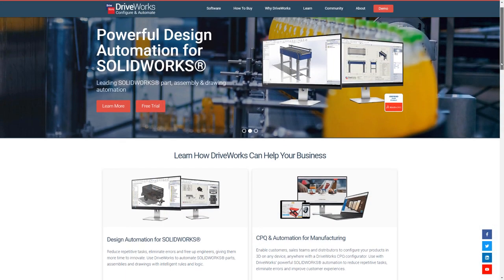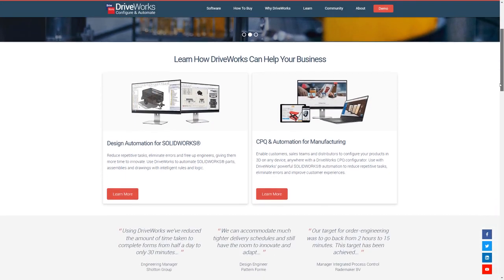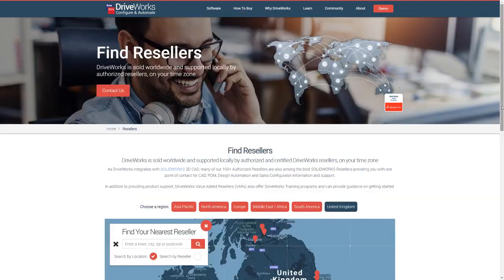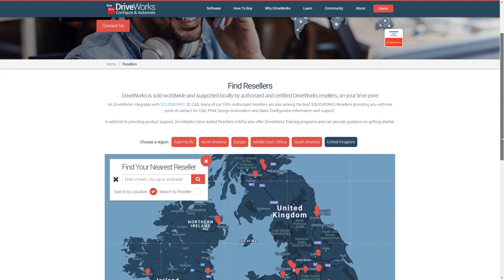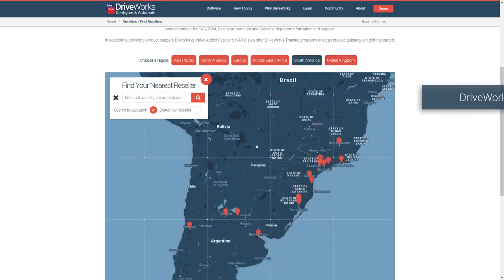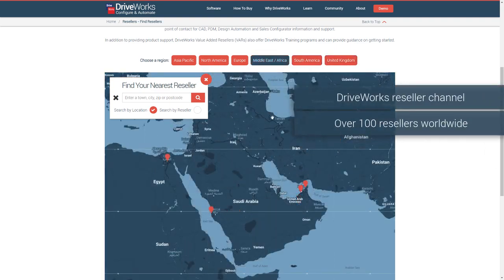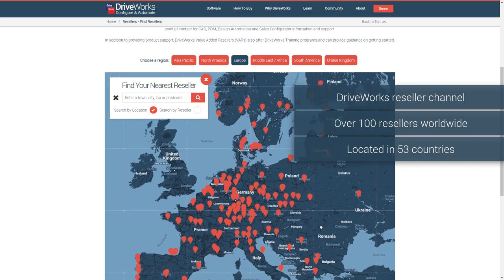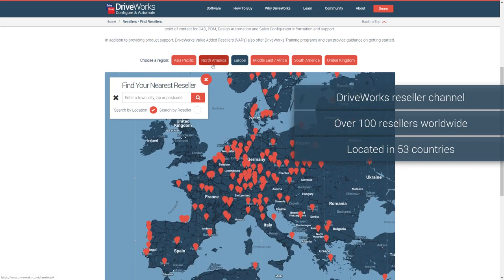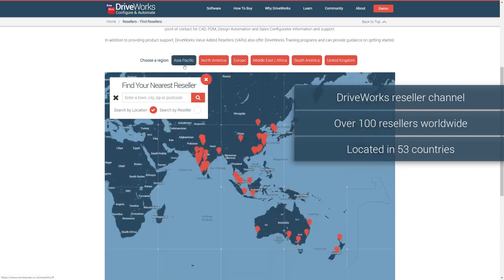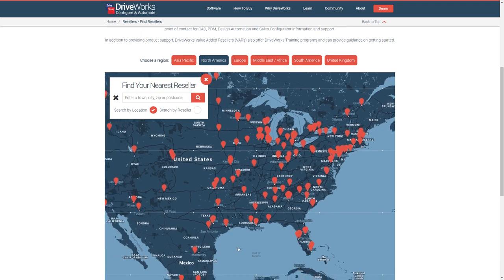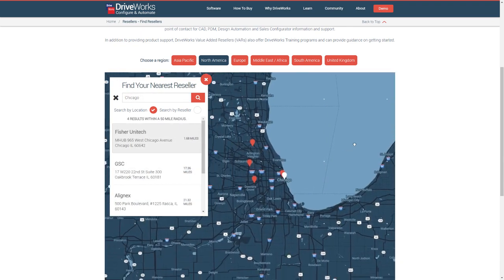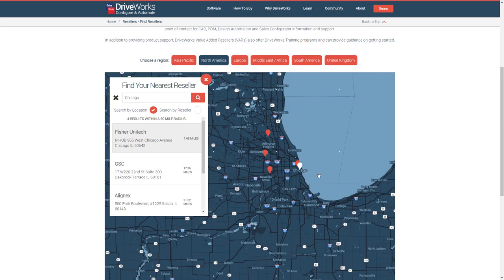Want to find out more? Head to driveworks.co.uk. Find your nearest DriveWorks reseller on our website. We have resellers in 53 countries so you can buy DriveWorks and get support from a reseller local to you on your timezone. Many of our resellers are also SolidWorks resellers, so you have one point of contact for CAD, PDM, Design Automation and Sales Configuration.